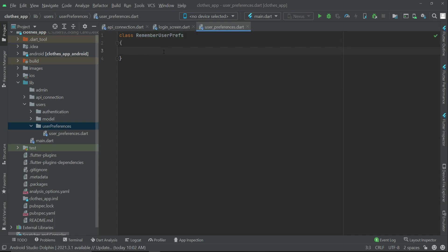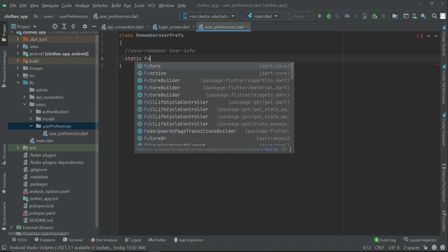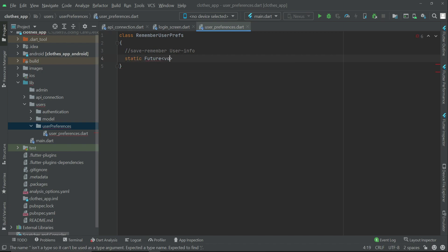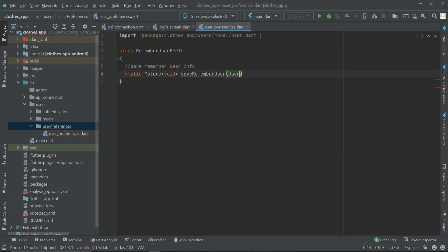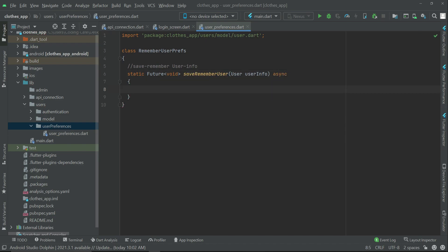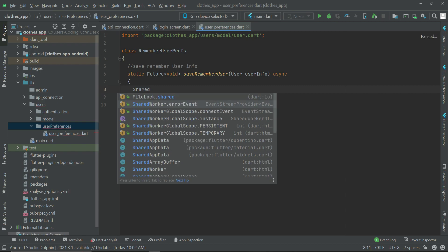You can create a class called UserPreferences, or you can say 'remember user'. The first thing we will implement here is a method for saving user info — save or remember locally. Using SharedPreferences, let's implement a static future void method, and let's give this method the name 'saveUserInfo'. It will be asynchronous.